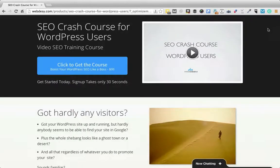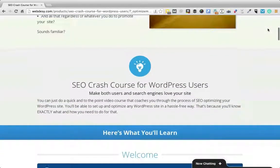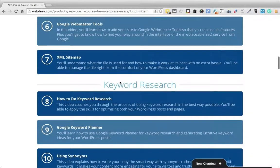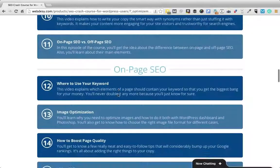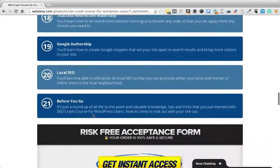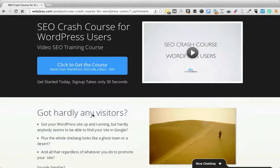Did you happen to make sure that your WordPress site is okay in terms of on-page and technical SEO? If you did not properly take care of your WordPress SEO, your site will not rank as high as it could. Take my SEO crash course for WordPress users and you'll be able to fix all your on-page and technical WordPress SEO issues such as installing and configuring SEO plugins, robots.txt, XML sitemaps, using synonyms, image optimization, video SEO, permalinks, and more. This course allows you to put your WordPress SEO in order quickly and efficiently. Just click the button to learn more.